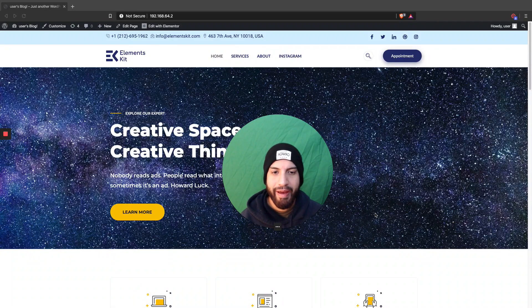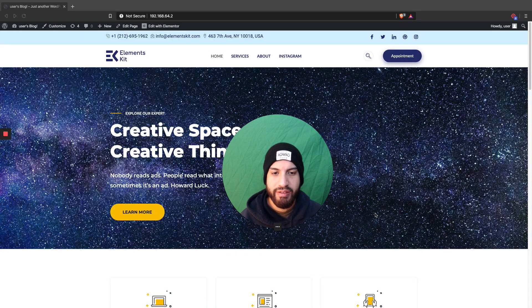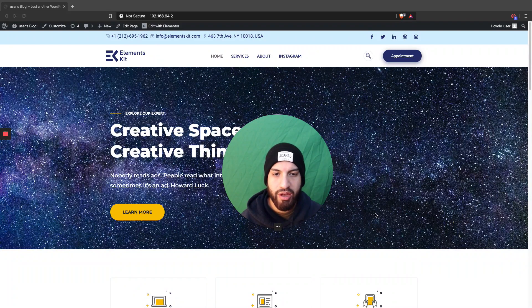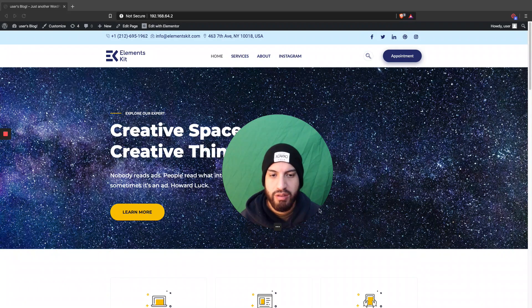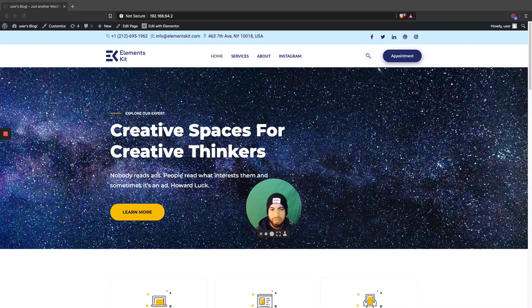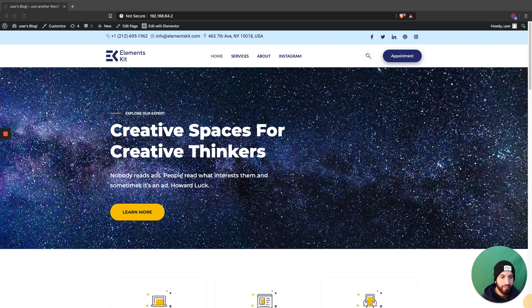What is up guys, I'm Uriel Soto and in this video I'm going to be showing you guys how to create a one-page website on WordPress using Elementor.